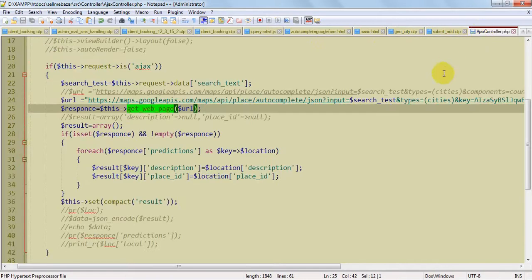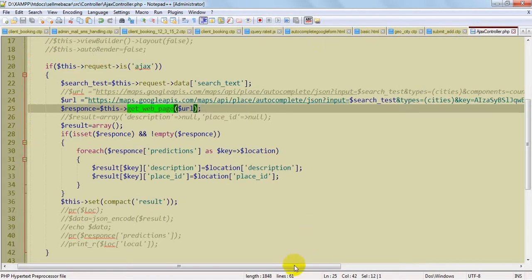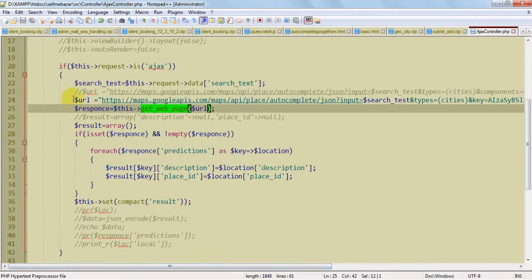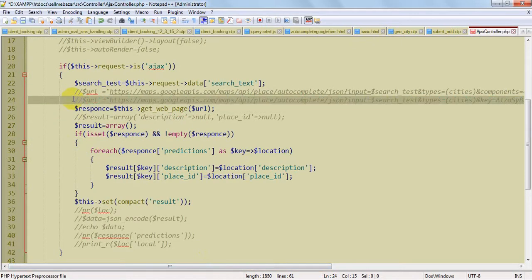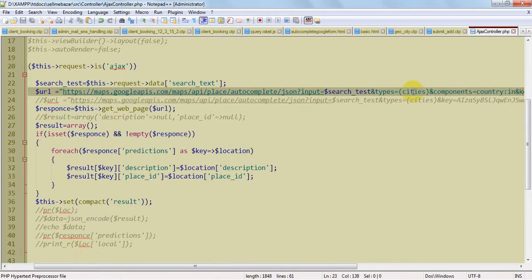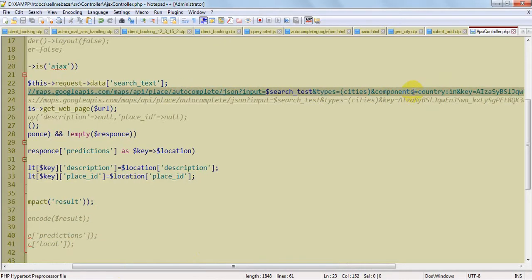I am showing you what extra we can do with this. For example, currently my API is showing results for all over the world, but I want to restrict it so that it searches locations only for India. Then I will use the 'components' parameter with the country short key — 'in' stands for India, 'fr' stands for France. I am using it for India, so now this will search the location only for India.